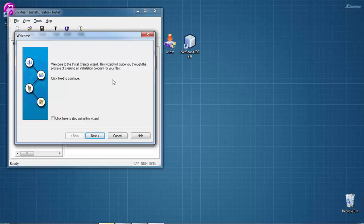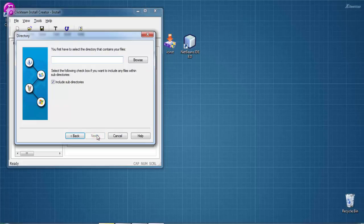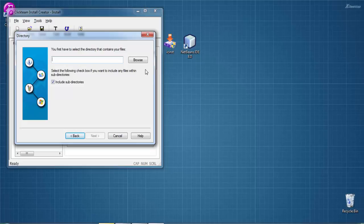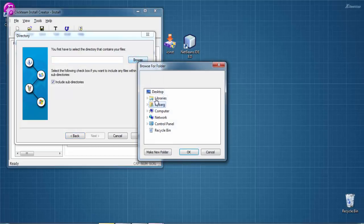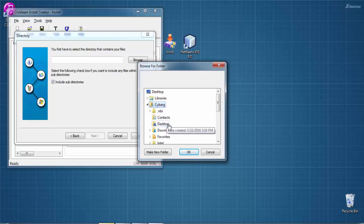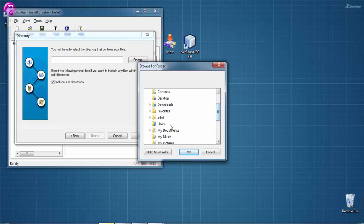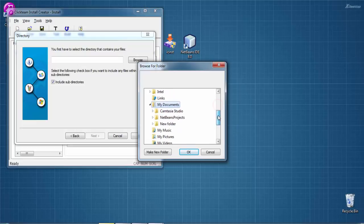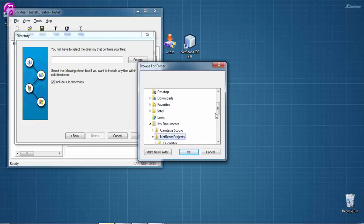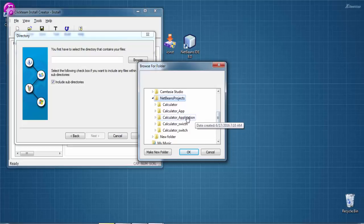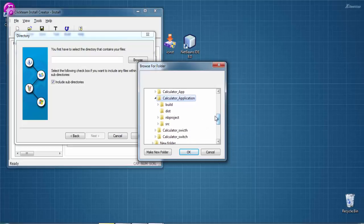Welcome to Install Creator Wizard. The wizard will guide you through the process of creating an installation program for your files. Click Next to continue. First, you have to select the directory containing your files. Our file is inside the dist folder, so browse and find your project folder location. Select the dist folder, then OK, then click Next.